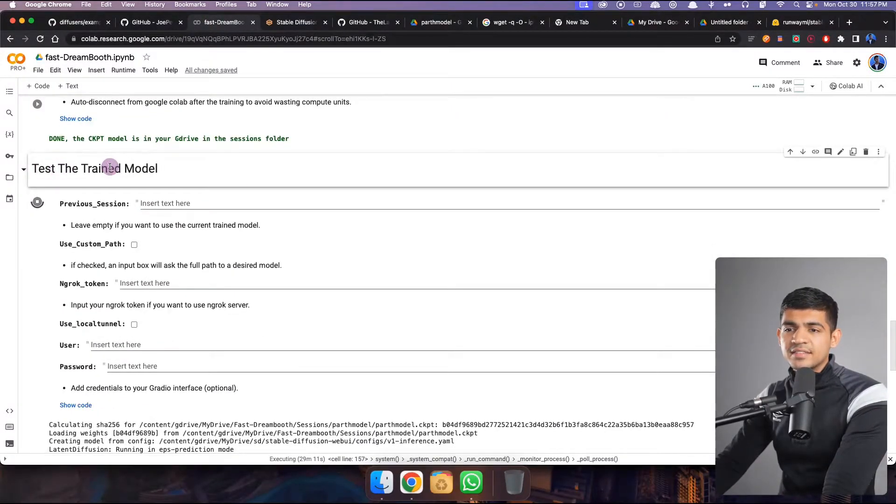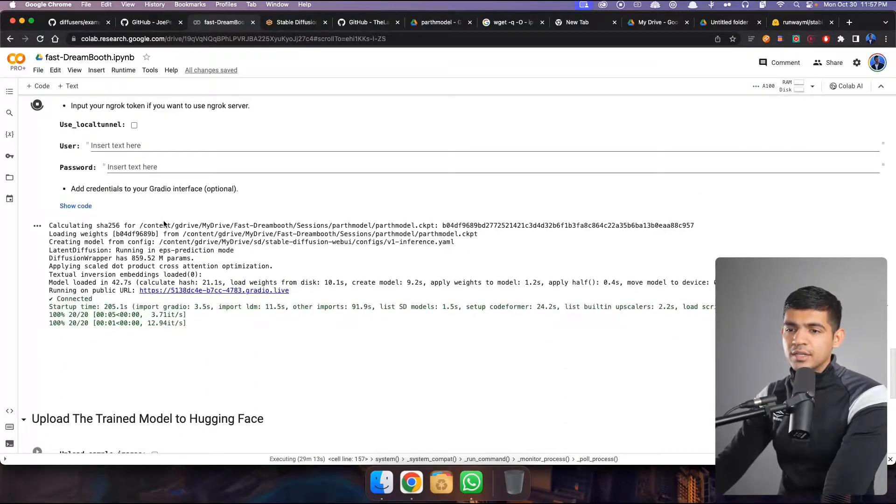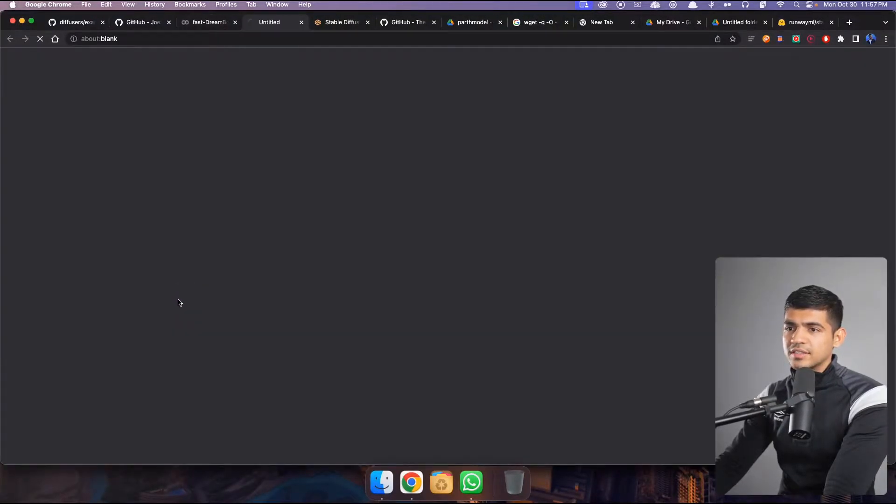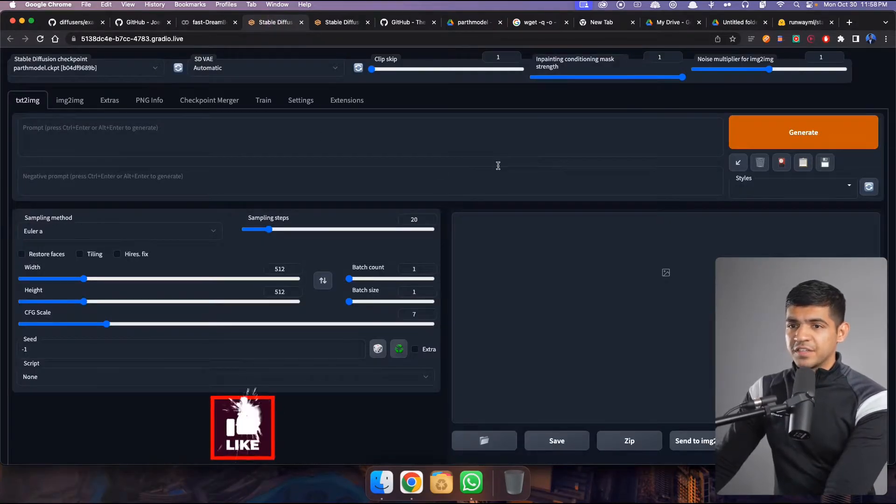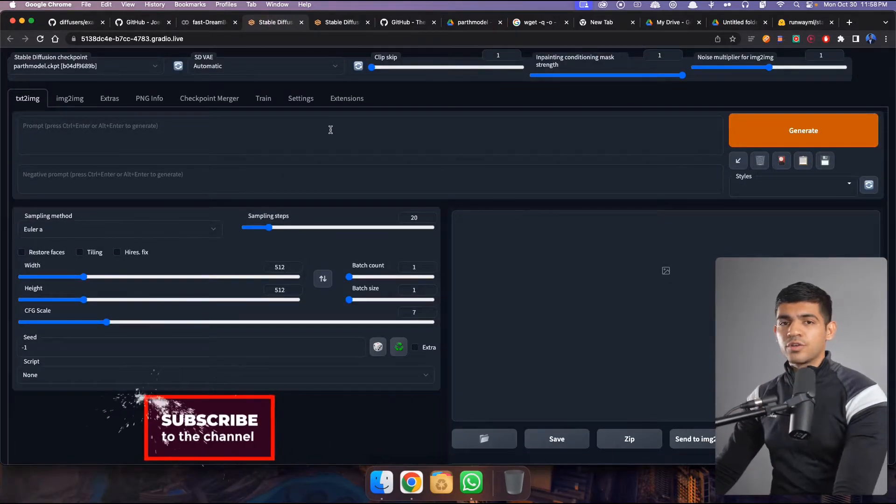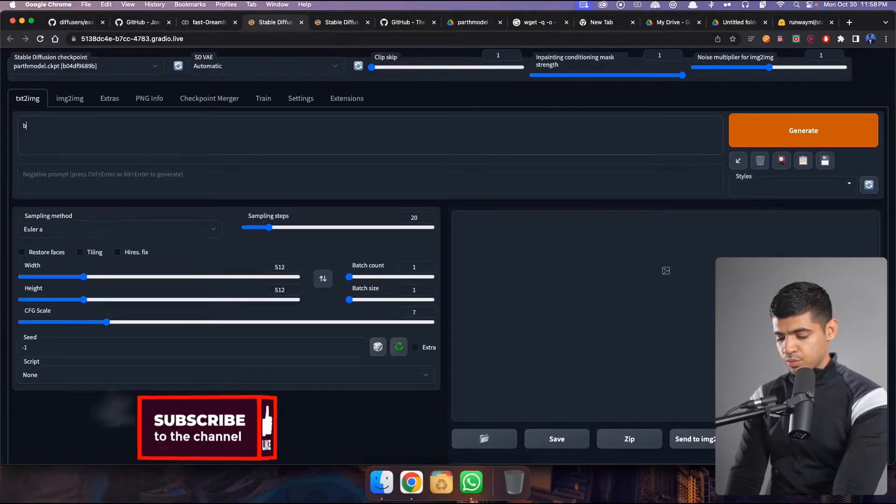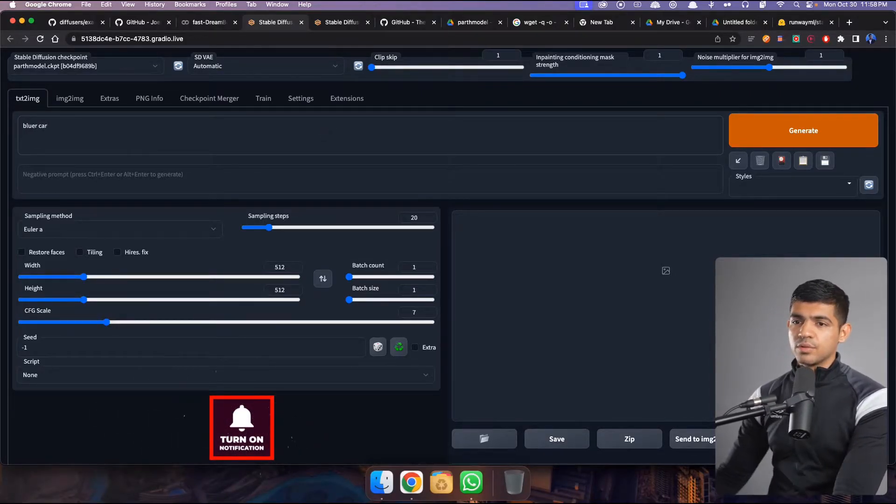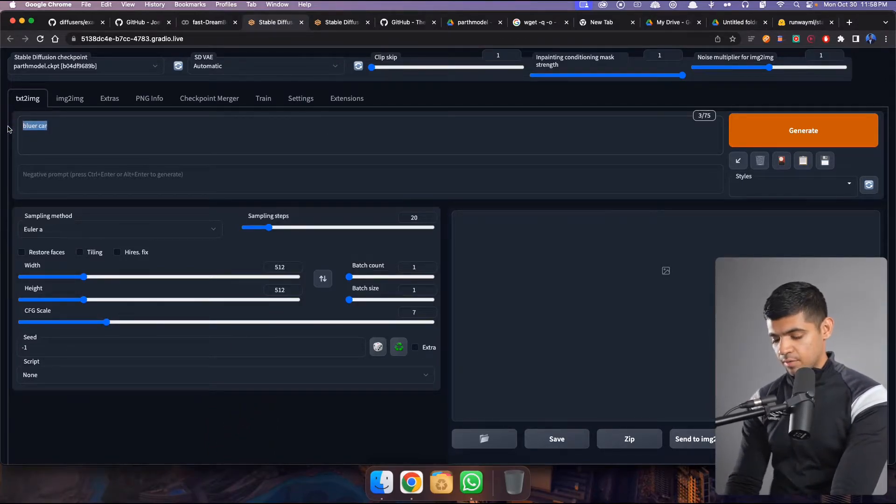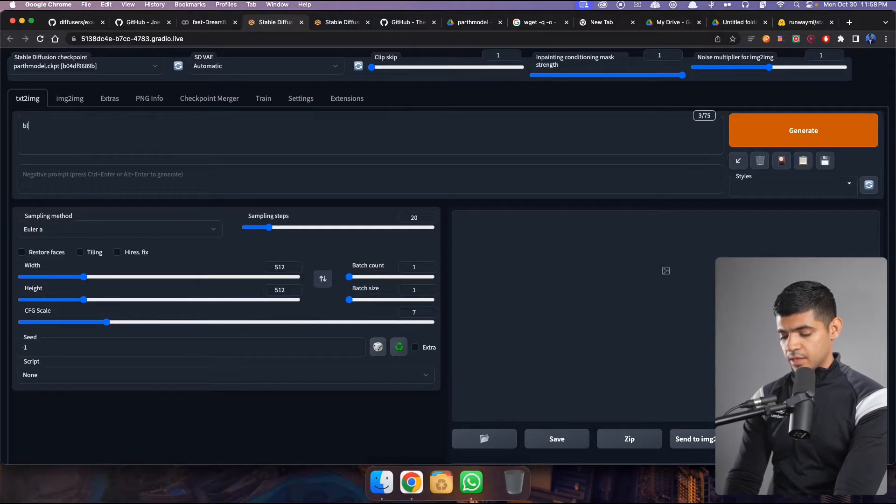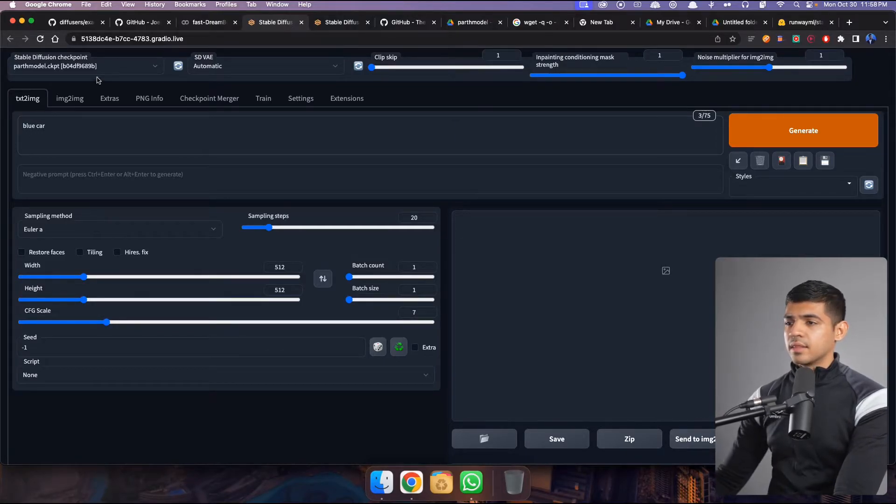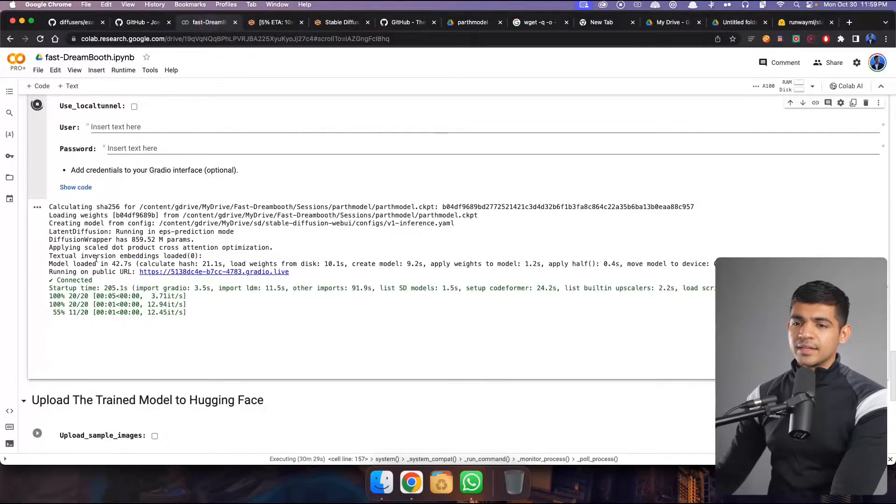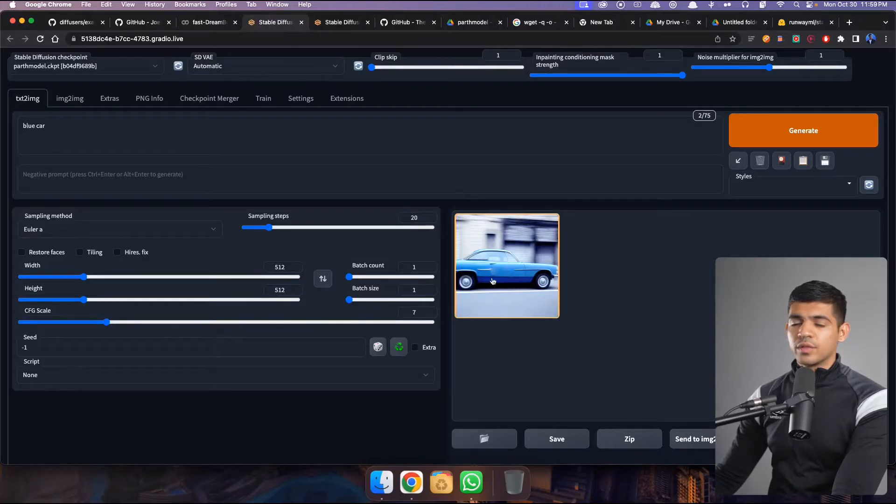You can click here test the trained model and it will generate a link here for you. If you click on this link, so this is a web user interface where you can come and start creating images. So for example, I want to see how a blue car looks, I can just say blue car. So let's say I want to come here and see how a blue car looks, I can come here blue car and there you go, click generate. When you click generate it is actually running that here and then there you go. That's your blue car.